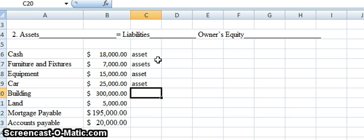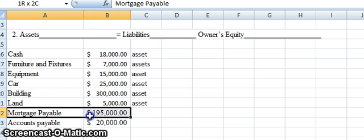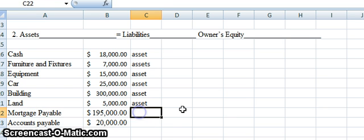We have building and land broken out — we always want to show them separately. Building is an asset, and land is also an asset. Then we have mortgage payable and accounts payable. They both end in the term 'payable,' which is a very important term in accounting. All things that end in payable are going to be liabilities. Liabilities are things we owe — our debt, our obligations to pay. Mortgage payable is what we owe on our building or land, and accounts payable usually relates to short-term purchases. Both are things we owe, so we call them liabilities.